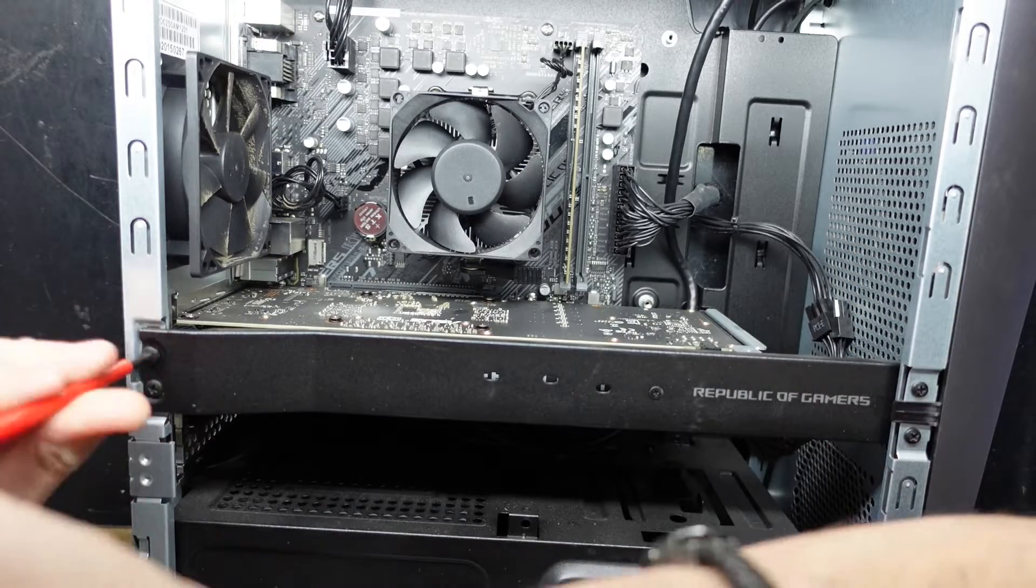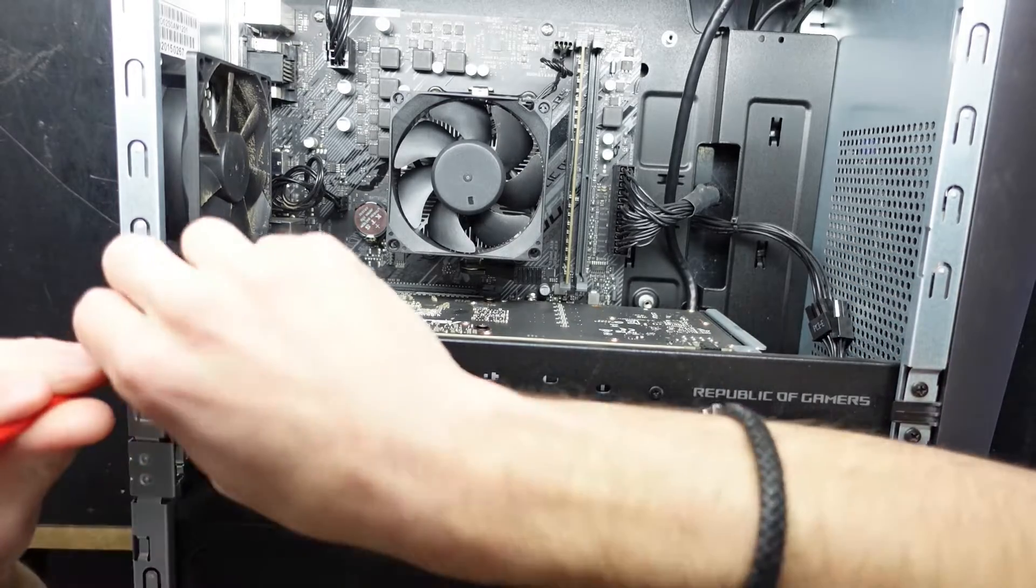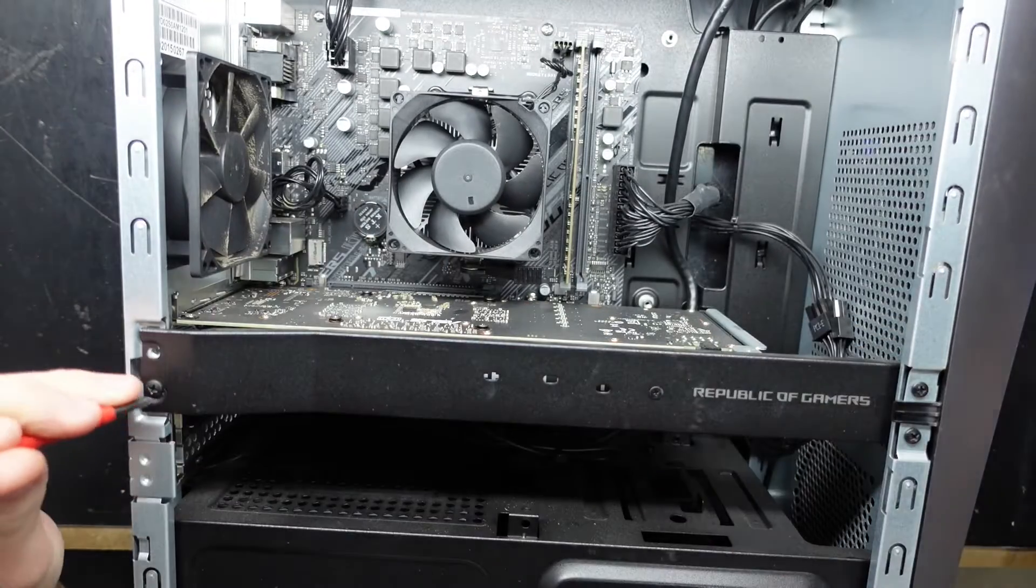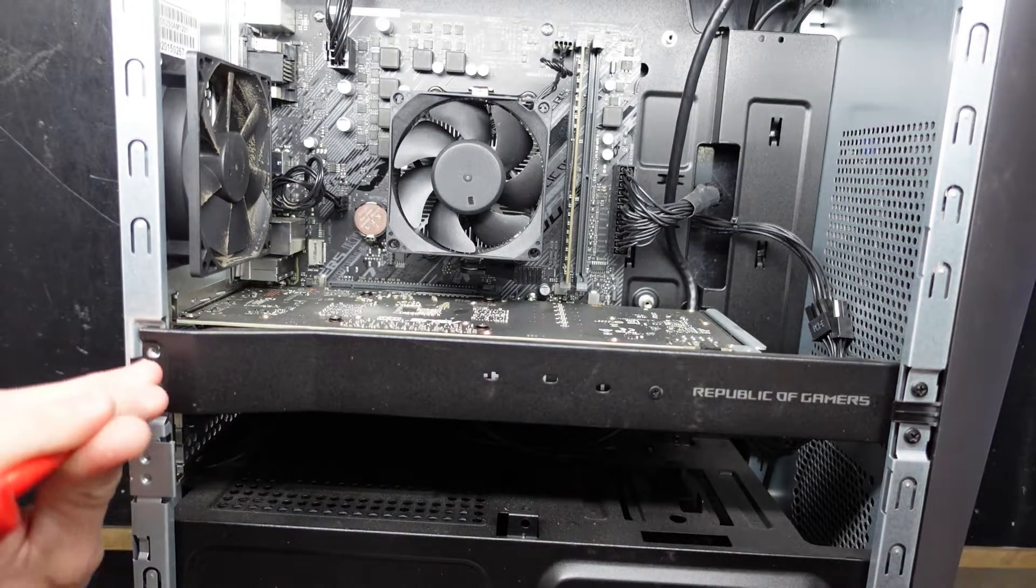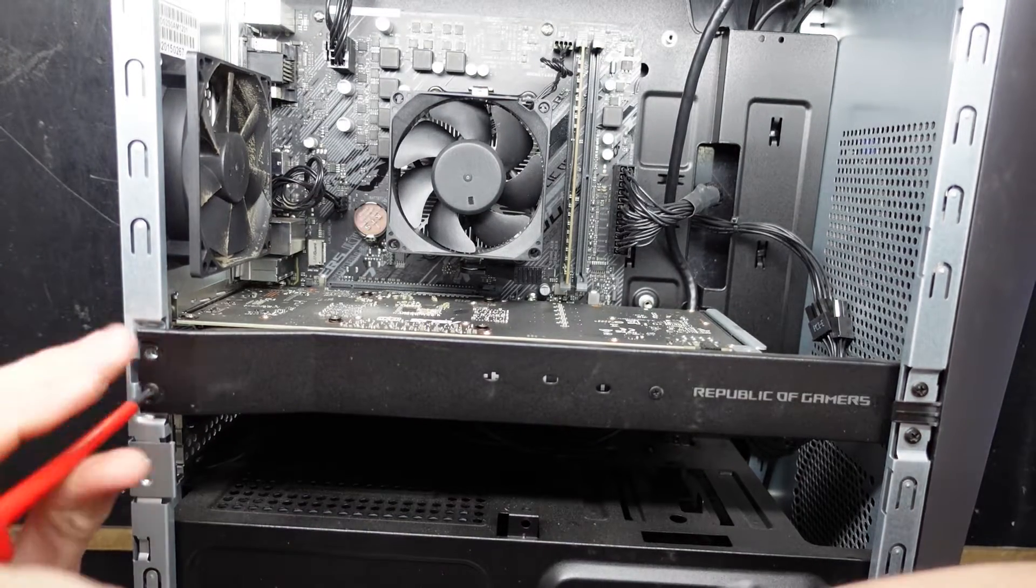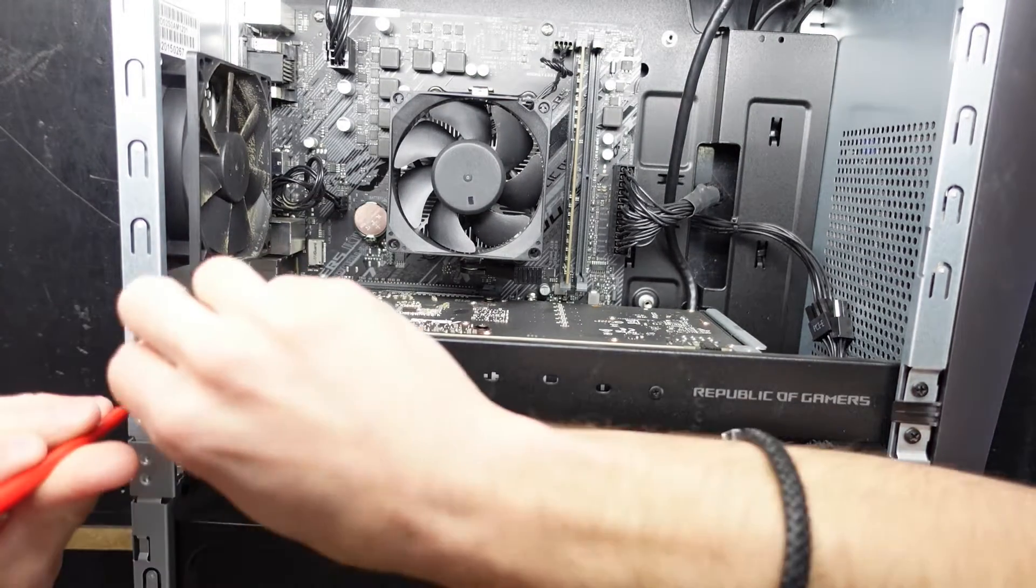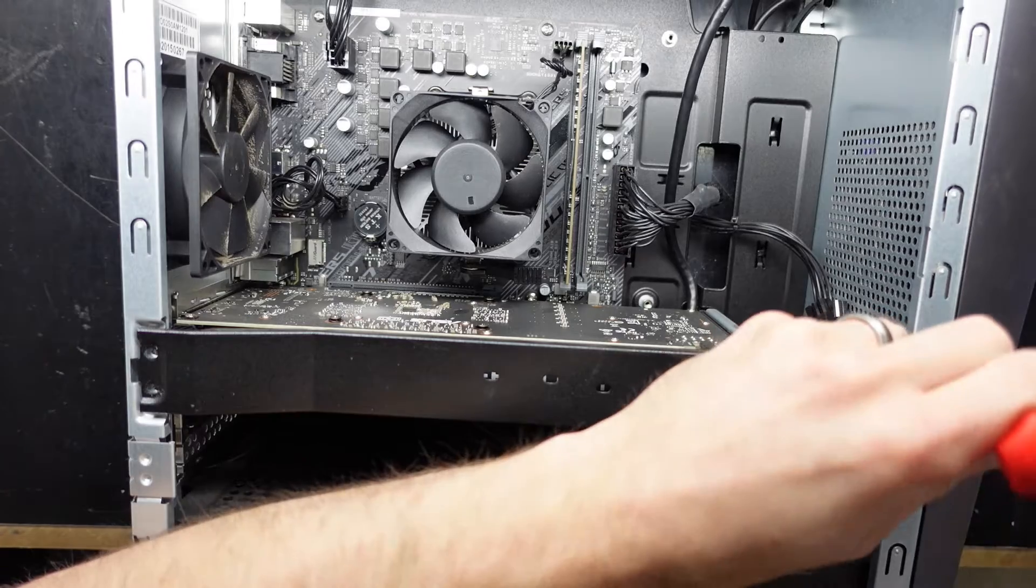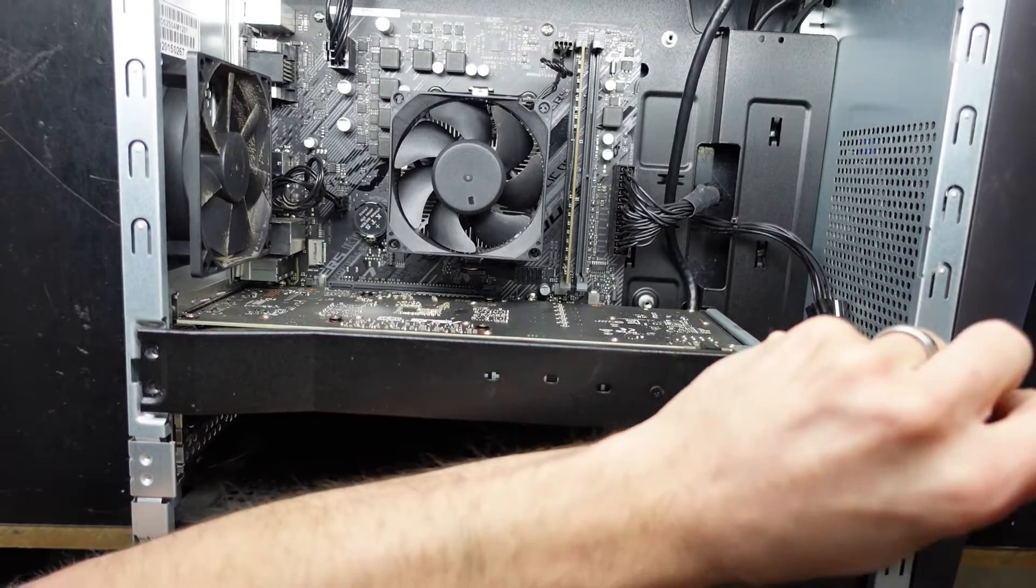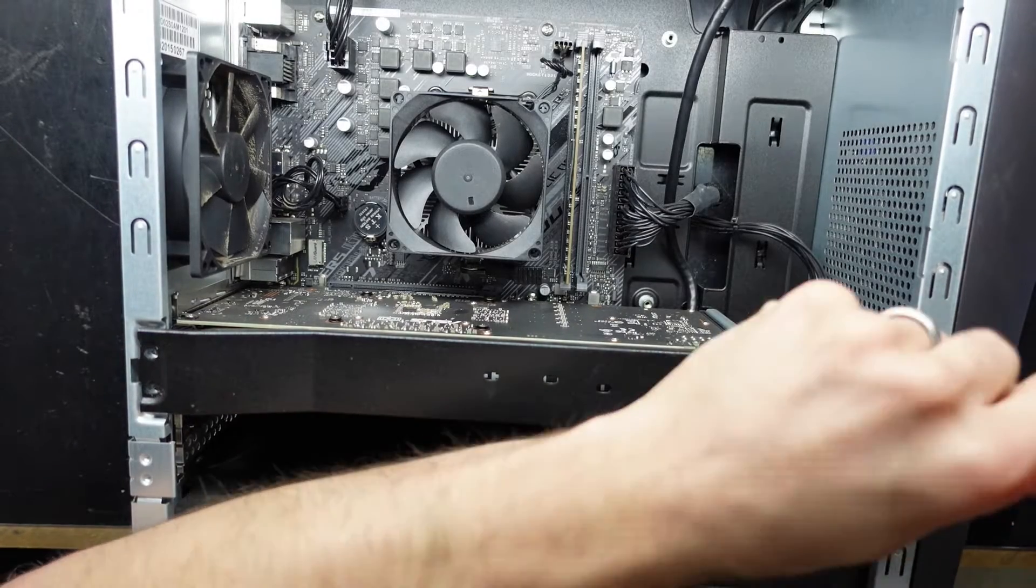Without changing your power supply, you'd be limited in upgrading. You'd be able to go to something like an RX 6600 or 6600 XT due to the power requirements.